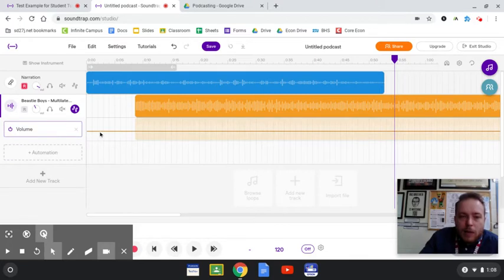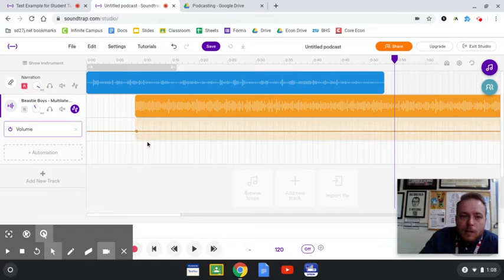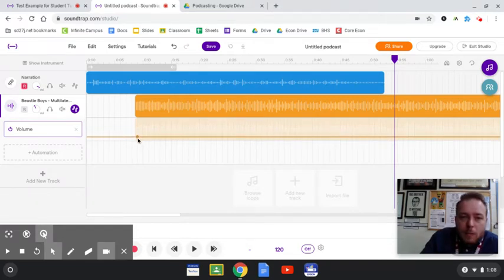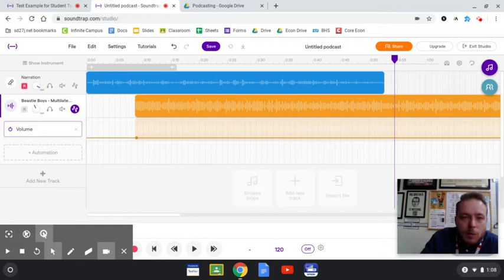Now if the volume is centered on that the whole time, then what we're gonna get is a consistent volume. But if I click on a spot, it's gonna create this little nub that I can move around. So I want the song to fade in from nothing. So I'm gonna bring it down at the start, and I want it to fade in kind of gradually, so I'm gonna click a few seconds over, that's almost 10 seconds, and I'm gonna click there again.